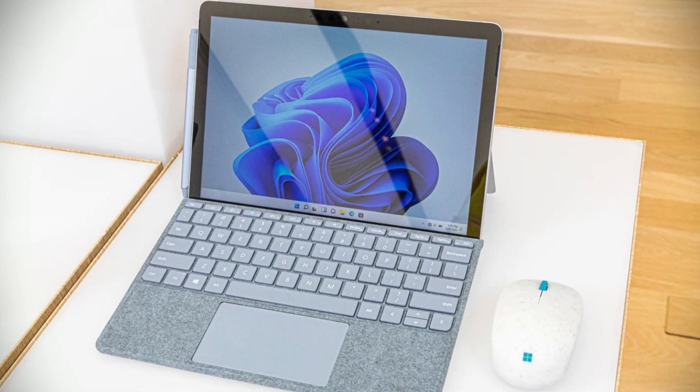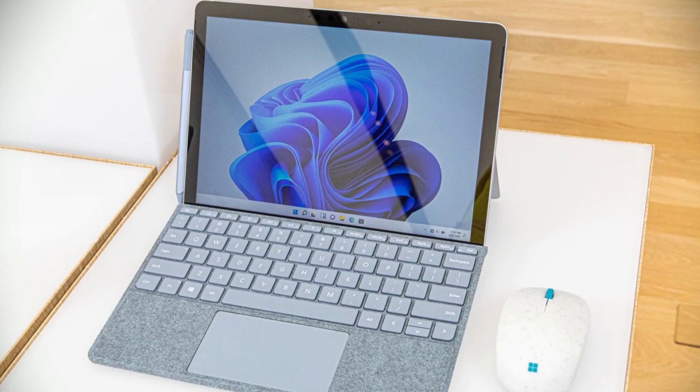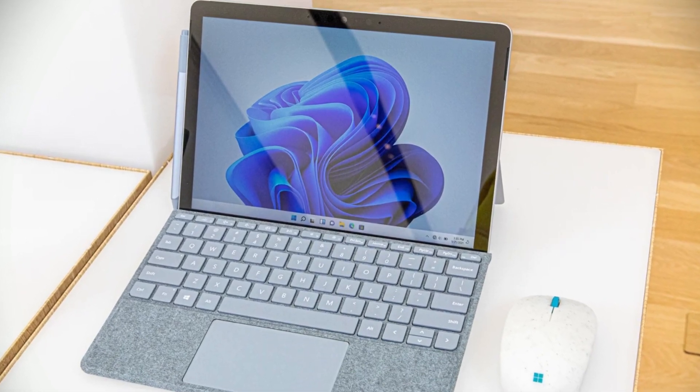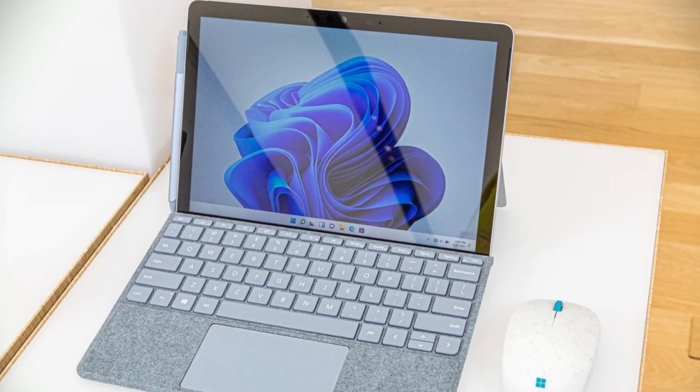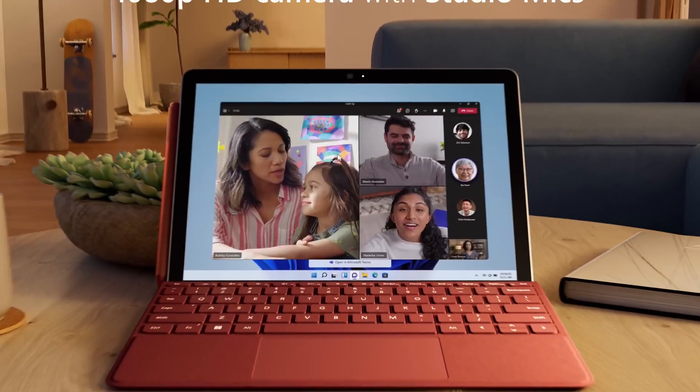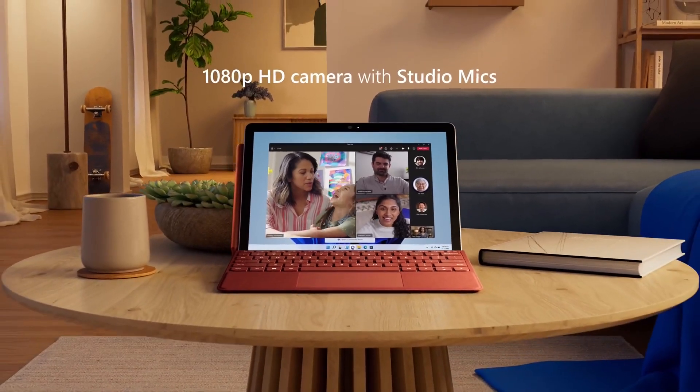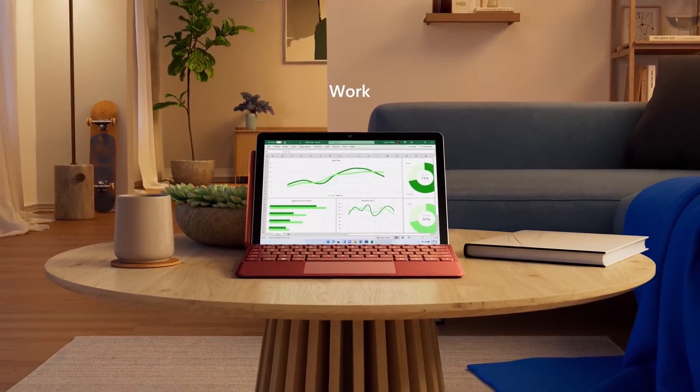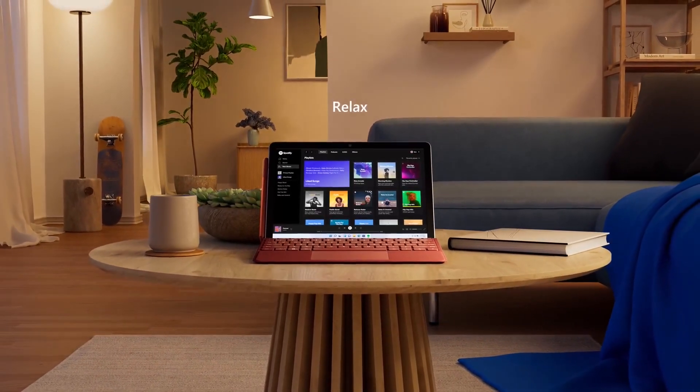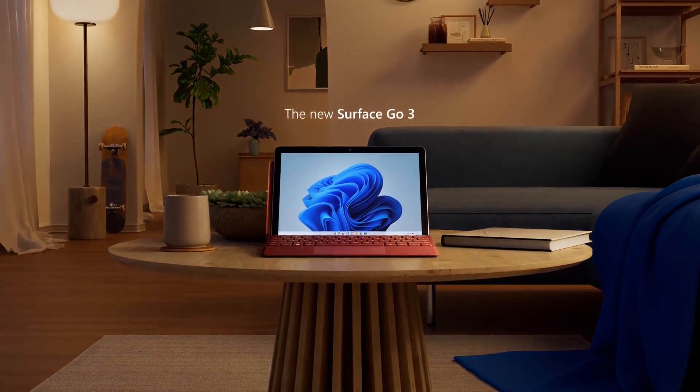Overall, we highly recommend the Microsoft Surface Go 3 as an affordable yet powerful Windows tablet that can handle just about anything you throw at it. Whether you're a student, professional, or just looking for a versatile device for everyday use, the Surface Go 3 is a great choice.